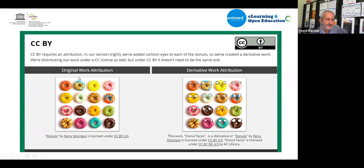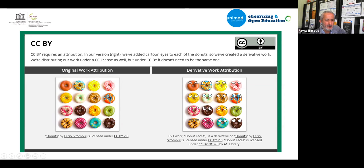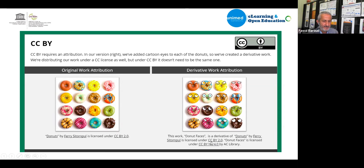Another example: if you find a picture with CC BY — attribution only, no other restriction — and you add some modifications like adding faces to a donut picture, your attribution would read: 'Donut Faces is a derivative of Donuts by [author], licensed under CC BY.' Then the new derivative work is licensed under CC BY by the new creator. You're allowed to add your own license because the original was CC BY.